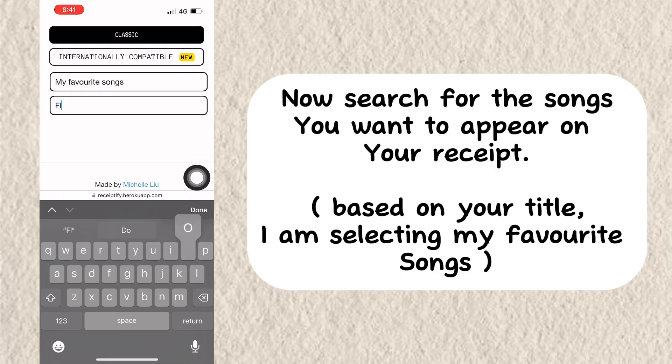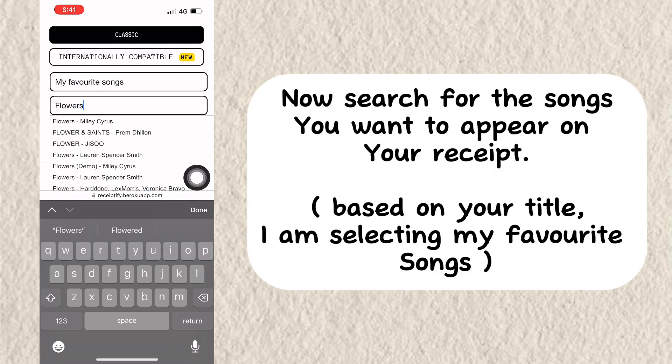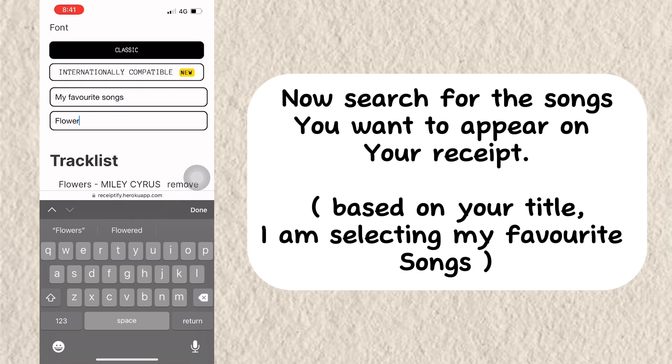Now search for the songs you want to appear on your receipt. Based on your title, I am selecting my favorite songs.